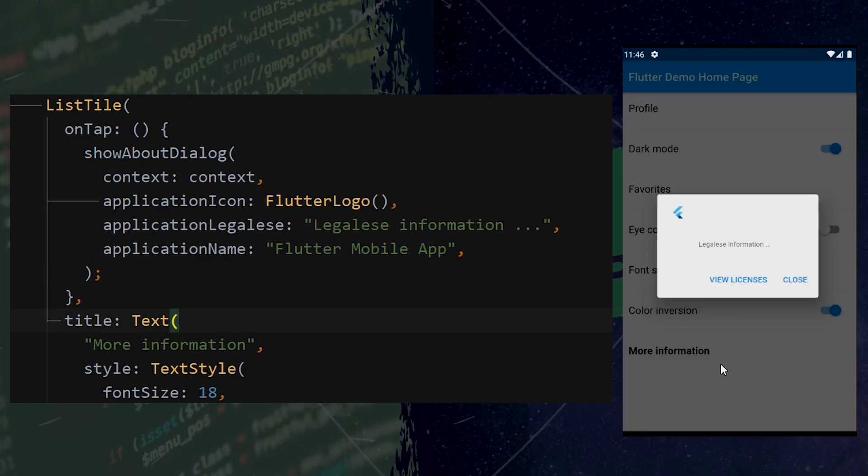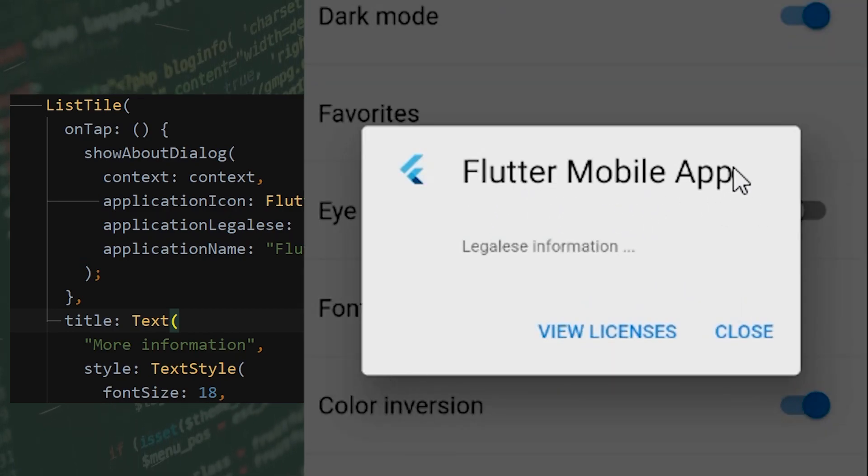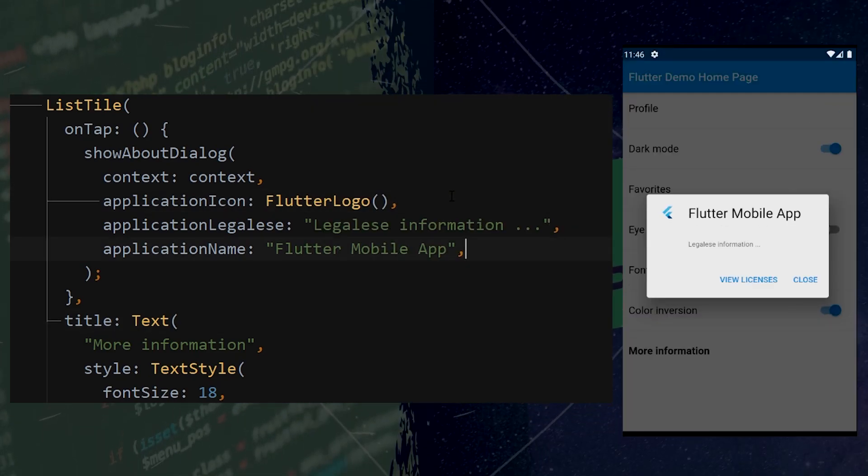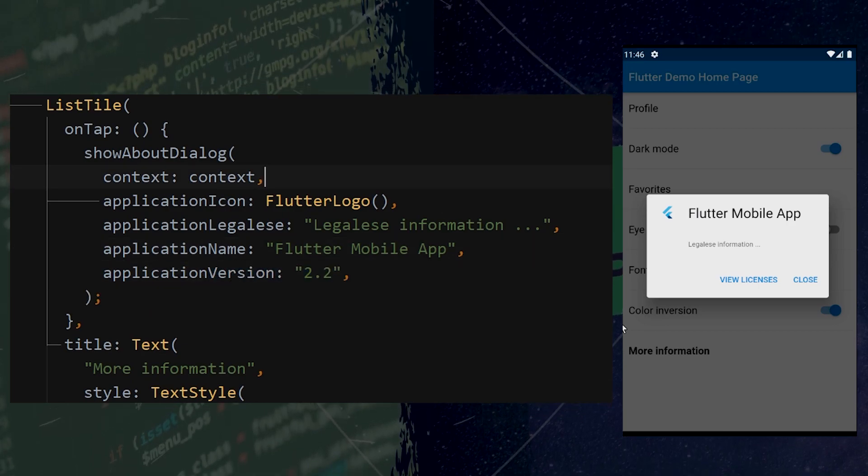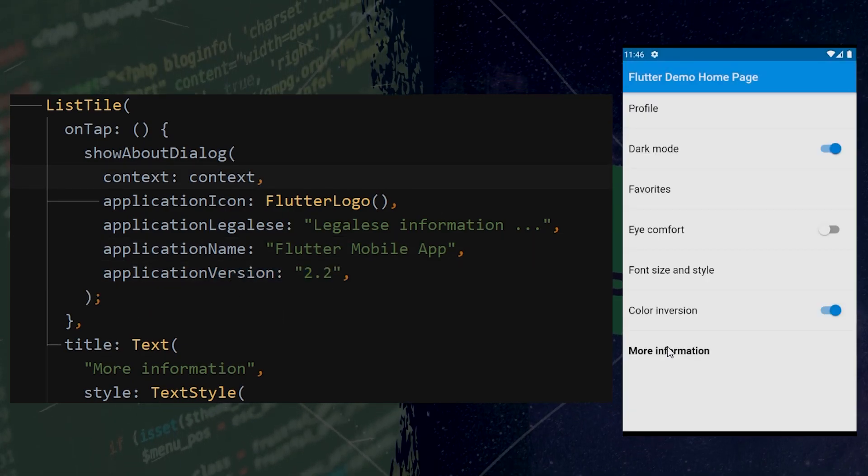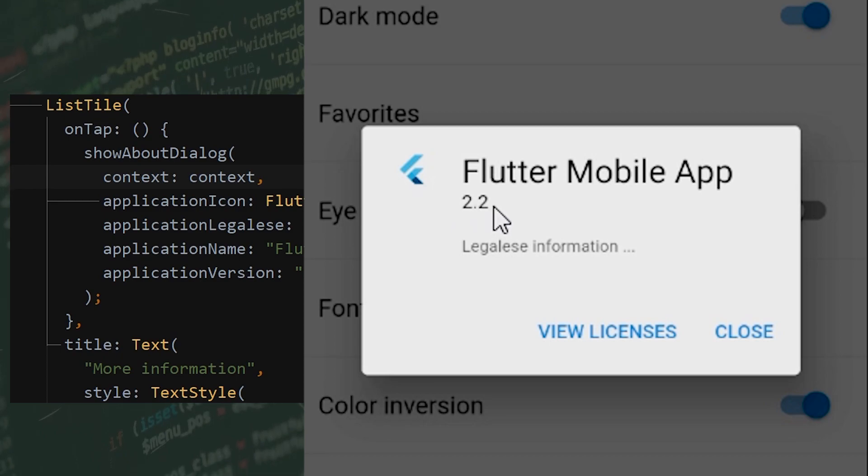You can also add the application name right here on the top of this box. And last thing that you can add is the application version. If we go inside once again, the application version is right under.